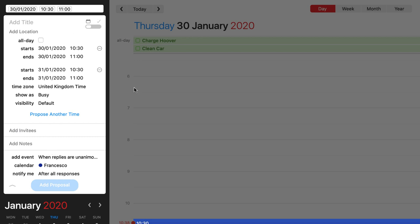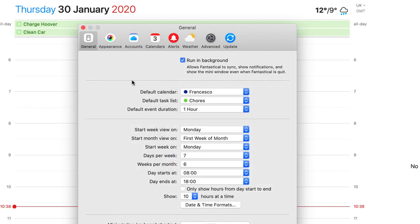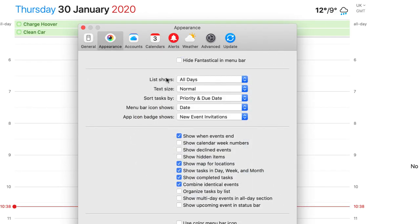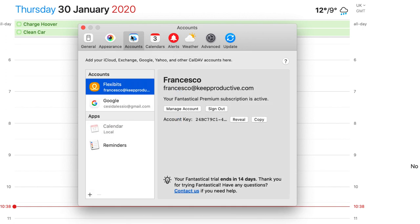So you can add a proposal and send it to specific people. So as you can see here you still have the general preferences, the appearance abilities. You can actually change it to light mode. There's actually a specific dark mode as well, which is nice.